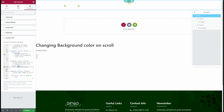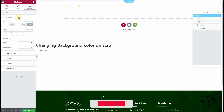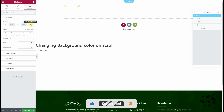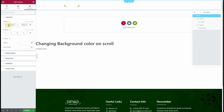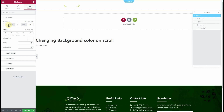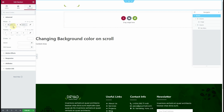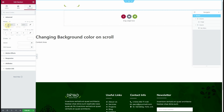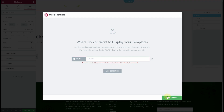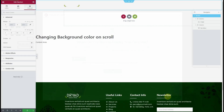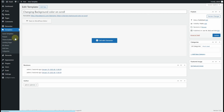Since this is a transparent header, I'll go to the Advanced tab, unlink the margin icon, and add some negative margin. Then I'll click Publish, add the condition for the Entire Site, and Save and Close.